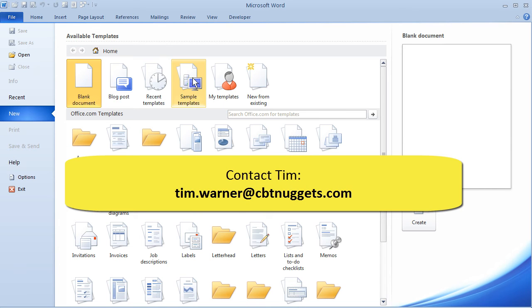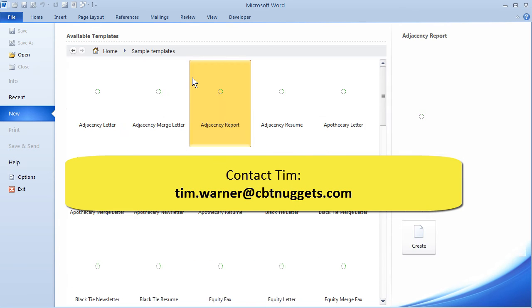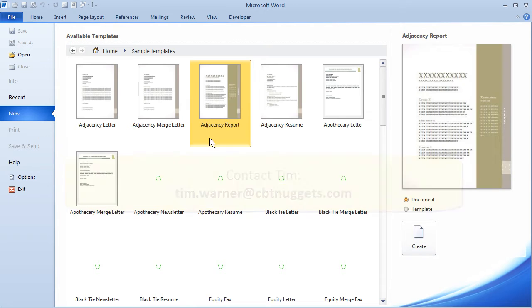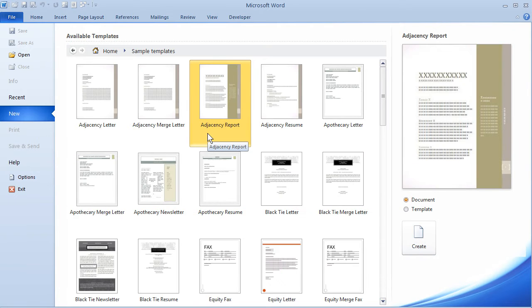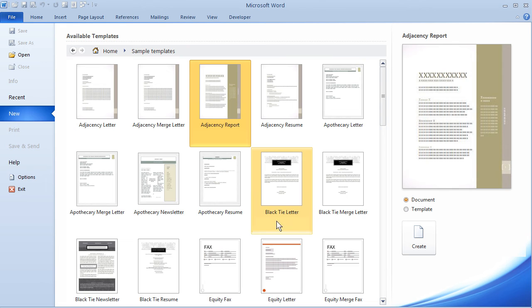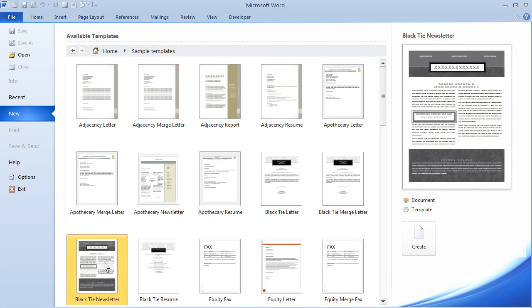Blog posts, sample templates, let me double left-click sample templates. And you see here, we get a breadcrumb navigation that shows us those templates. We see a nice preview over at right.